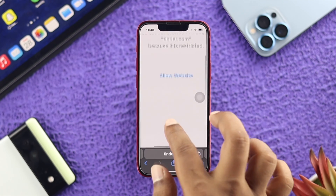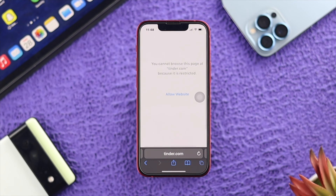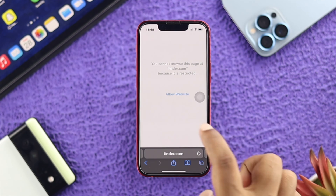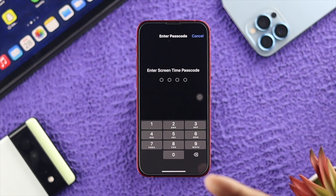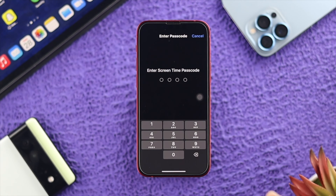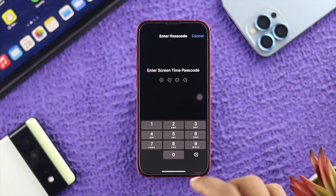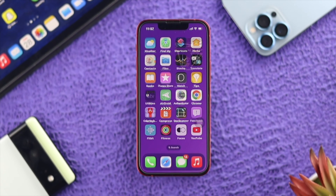When you navigate to the blocked website, it will show you a message saying you cannot browse to this page because it is restricted. Even if someone taps Allow Website, they'll get a prompt asking for the Screen Time passcode. Without that passcode, they cannot get access to that particular website.